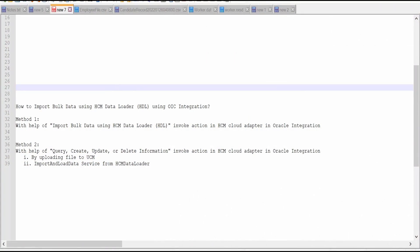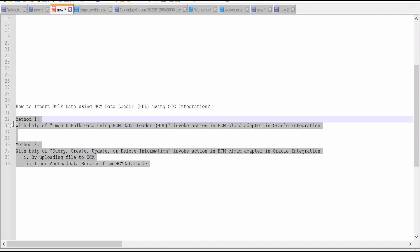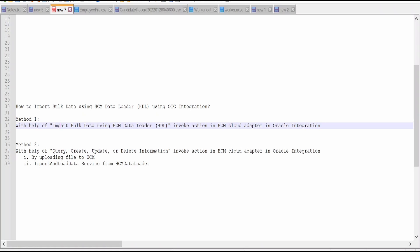In this video, we are going to learn how to import bulk data using SCM Data Loader, i.e. HDL, with the help of OIC integration. There are two methods or approaches with which we can import bulk data using HDL.